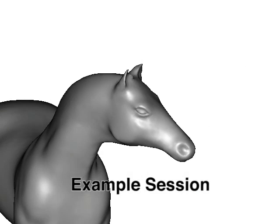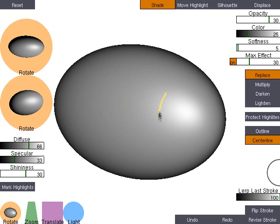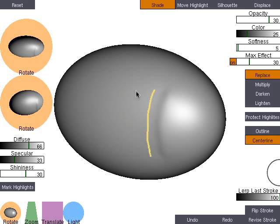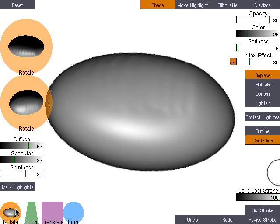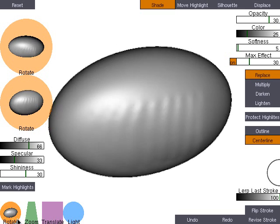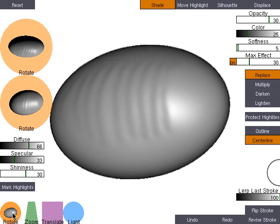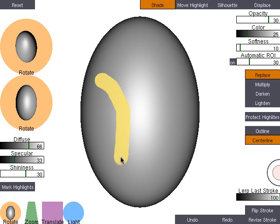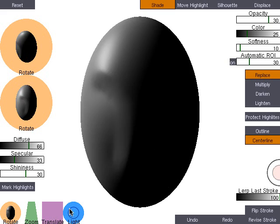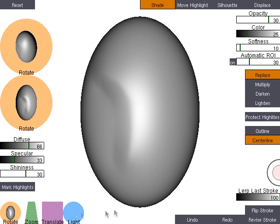We begin with a demonstration of our system's tools. Here, the user is drawing thin shading strokes on an ellipse. Strokes can have variable thickness, as demonstrated by these thick strokes.